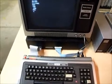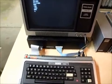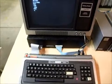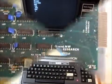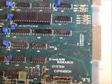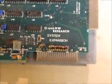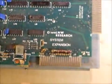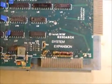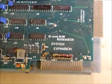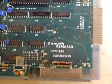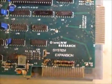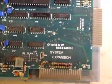All right, so I've opened up the LNW expansion interface. It says 1979 LNW Research System Expansion, which is what they called it.